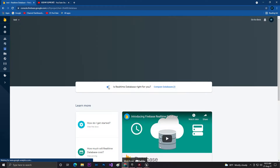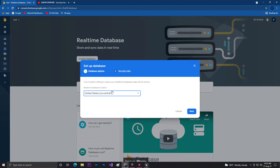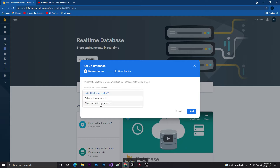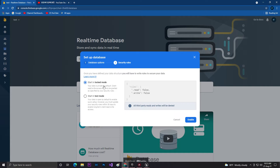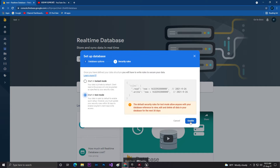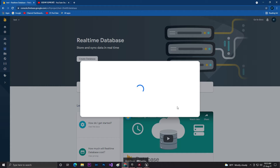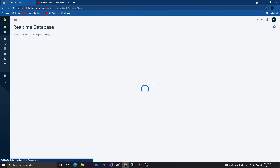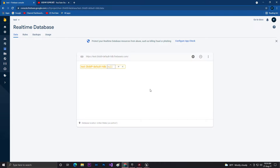Now go to Real-time Database because we are going to use the real-time database for Unreal Engine. Click on Create Database. I always recommend using US Central as the location, because some countries may not be able to access Firebase if you choose West, Europe, or Asia. Always use the default United States so it will always be active. Click Next. It will ask whether you want to use locked mode or test mode — for now let's use test mode. Click Enable. It is now activating your real-time database.